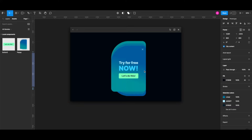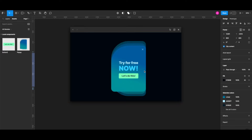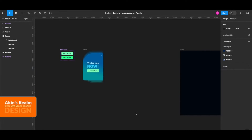Hi everyone. In this tutorial we're going to learn how to create a looping hover animation like this in Figma. So let's get started. All I have as a component is this button, the pop-up frame, and other content is static.